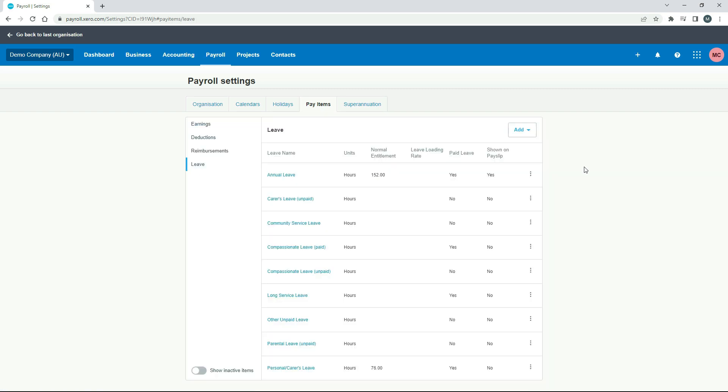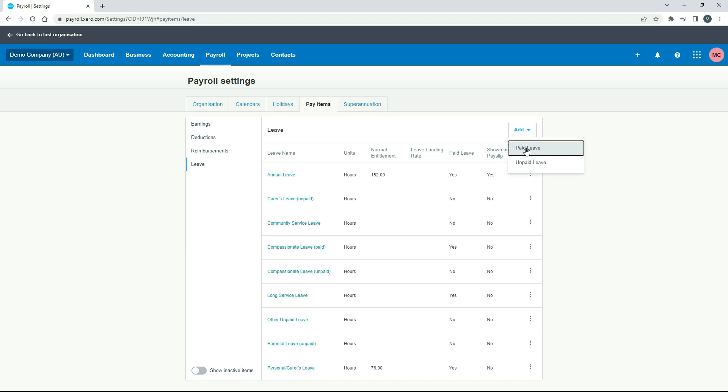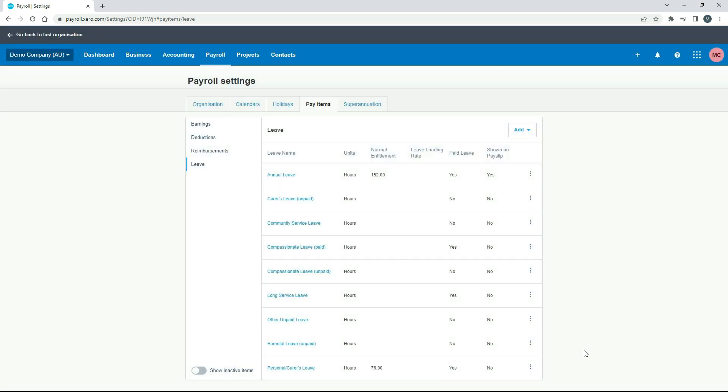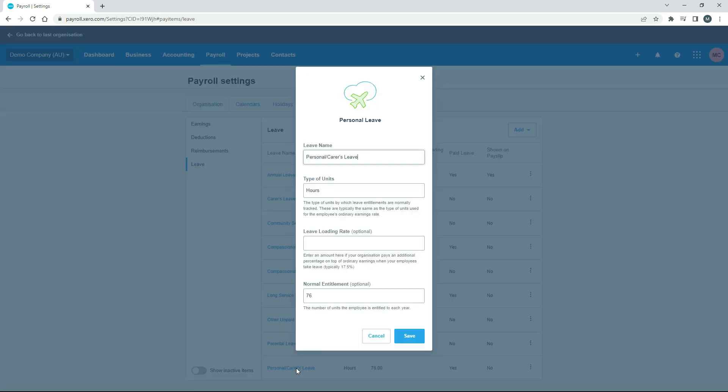So here in the demo company, and you might have the same thing in your live Xero account, we actually already have personal/carer's leave down here already set up. If you don't have it set up, you can just go to the add button and click on paid leave, and you can start setting it up from there. But we've already got it here, so we'll just click in there to have a look at it and edit it if we need to.